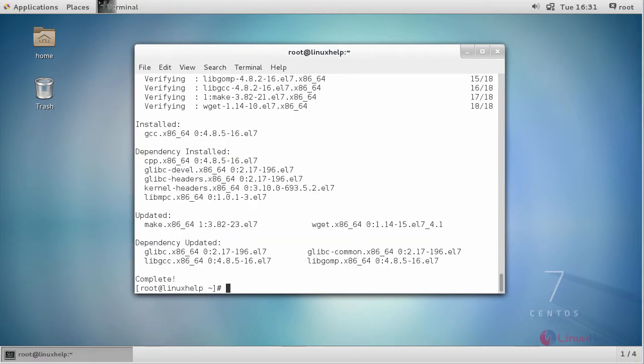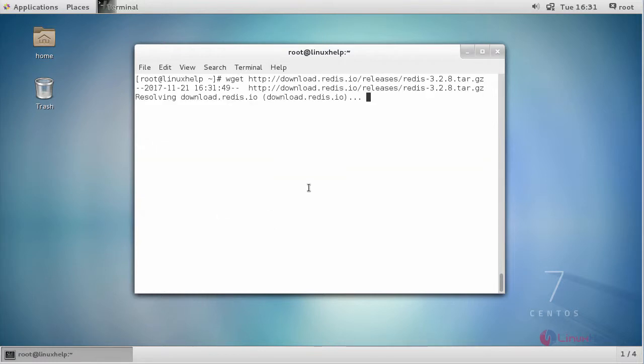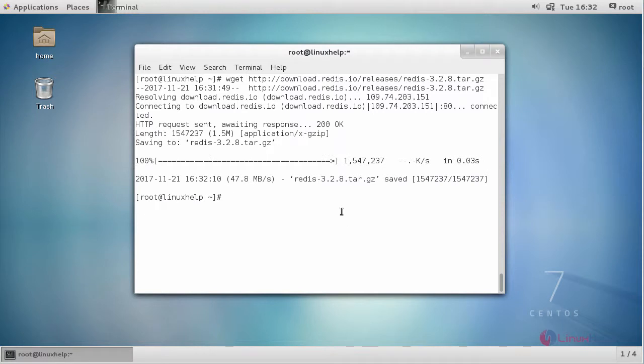For installing Redis, you have to download the source code using the wget command. After downloading, extract it.